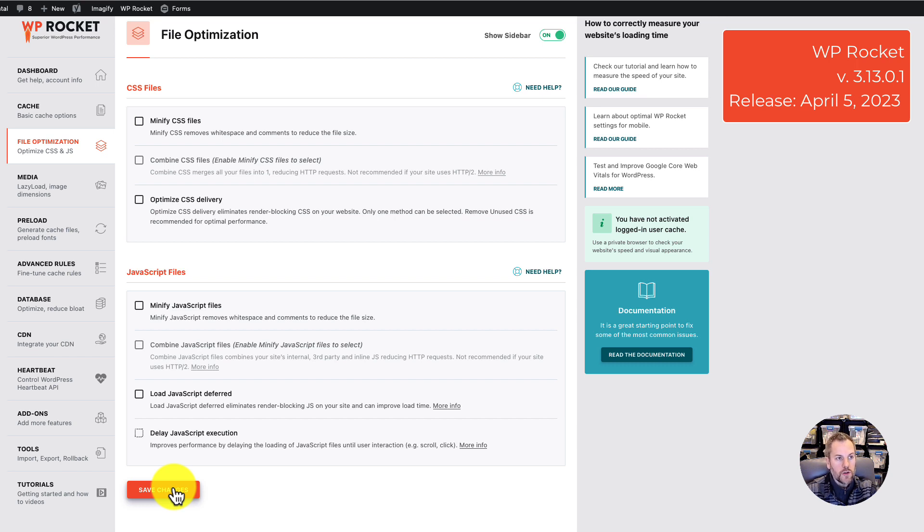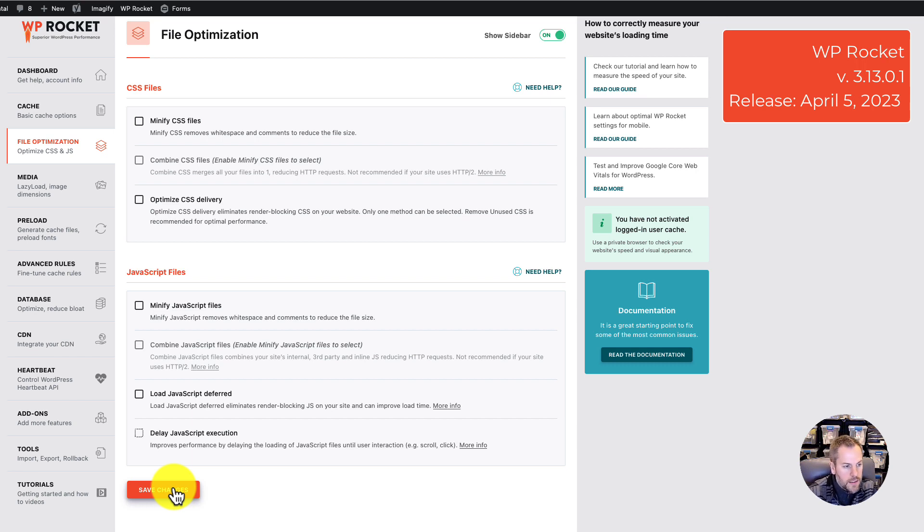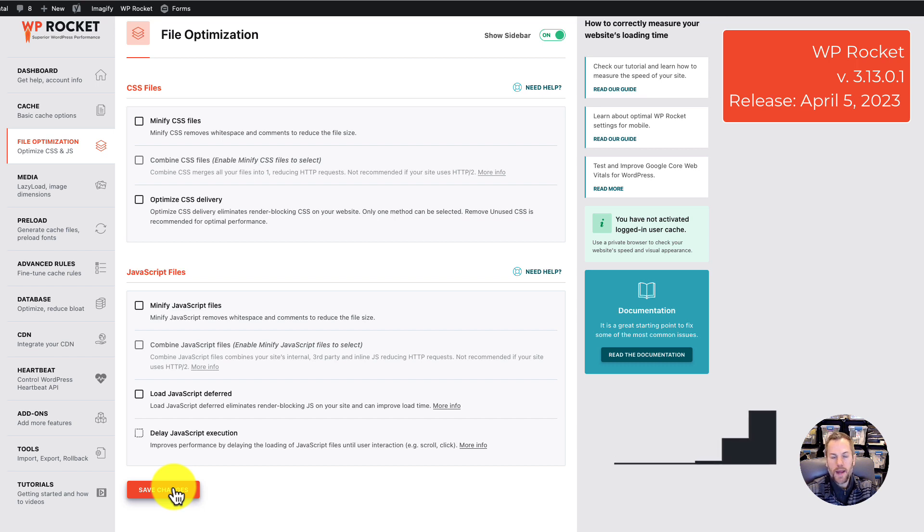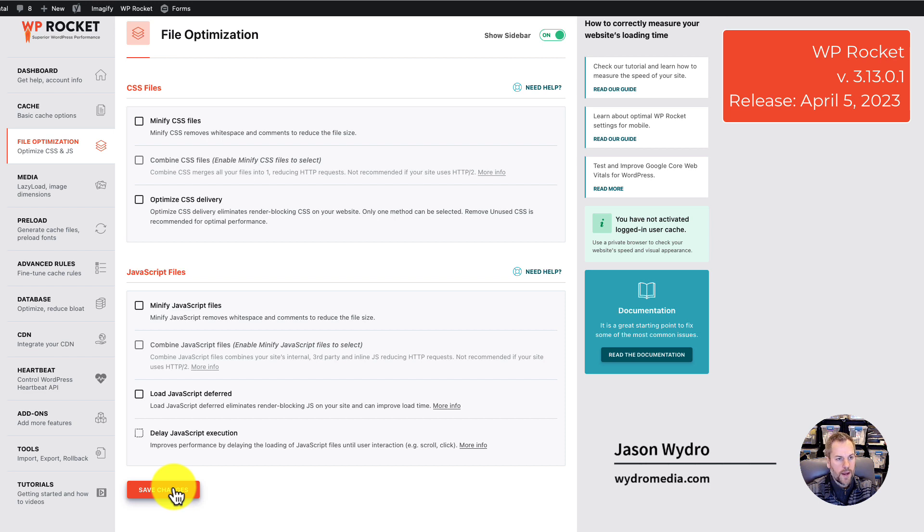I do believe WP Rocket will issue a new upgrade. For the record, this is version 3.13.01, which was just released yesterday, April 11th, possibly on the 10th of April 2023.